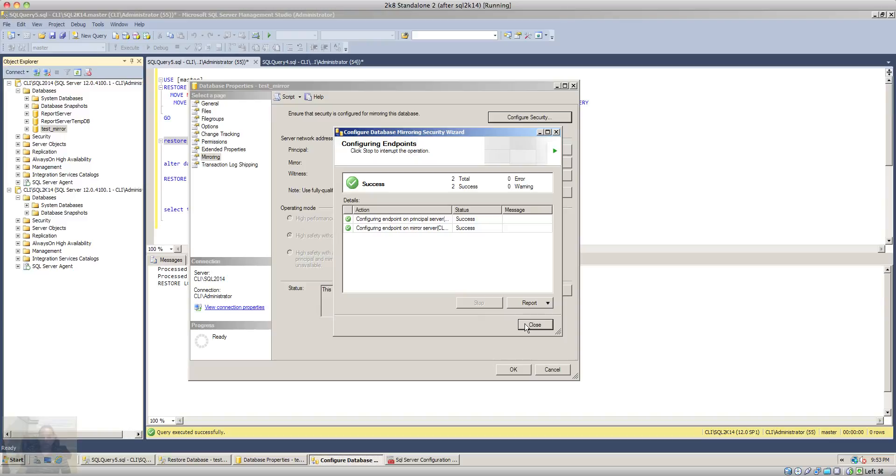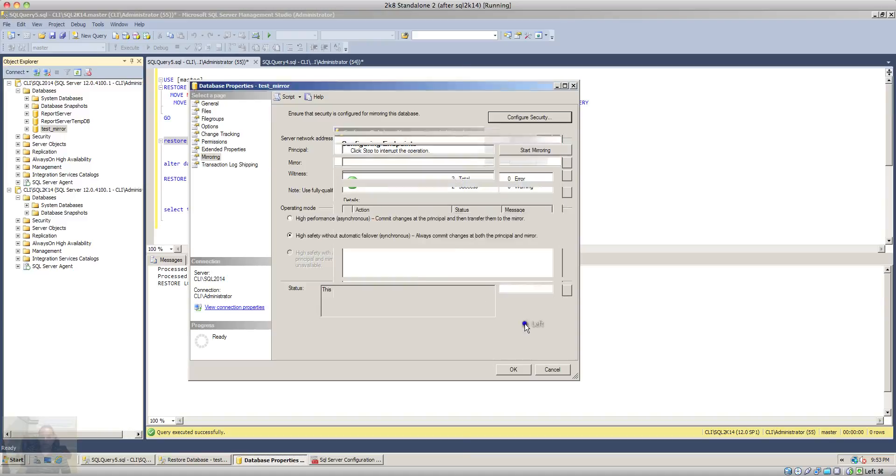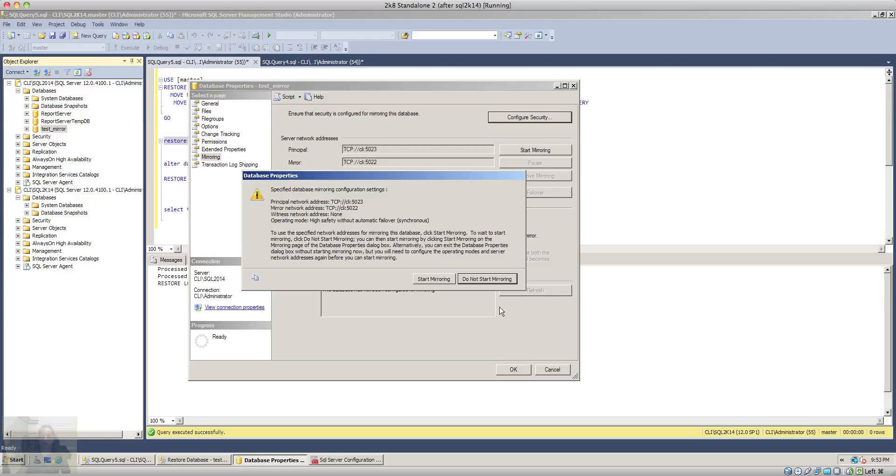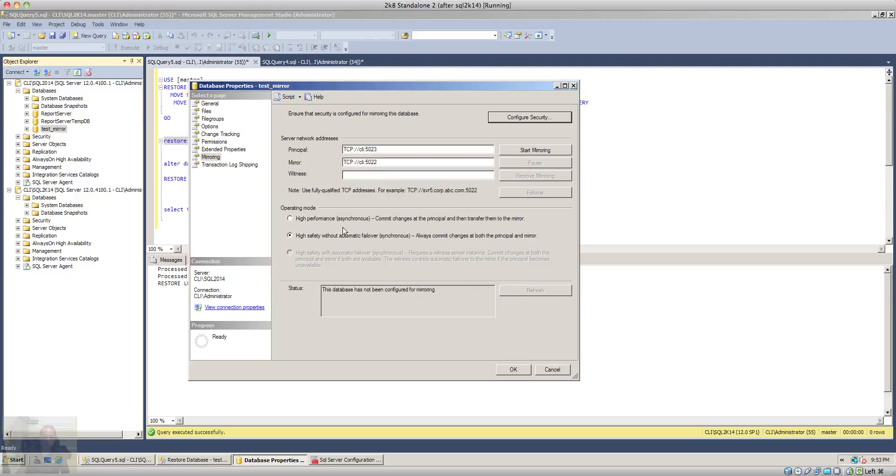Once the wizard is complete, the endpoints are configured. At this point I will not start the mirroring as I have to select the high performance or asynchronous mirroring. After that I will start the mirroring.